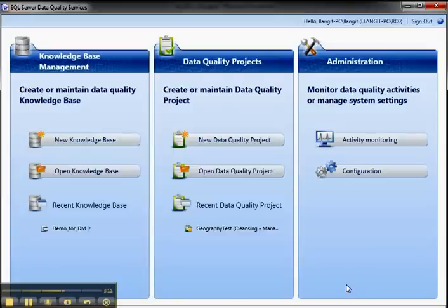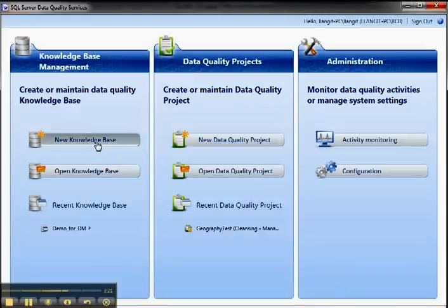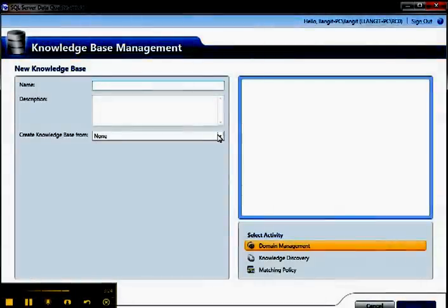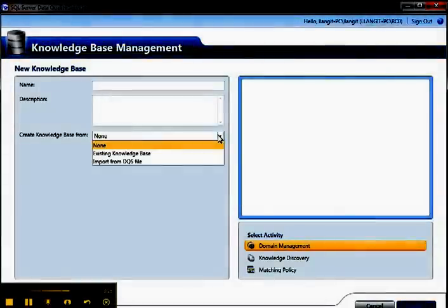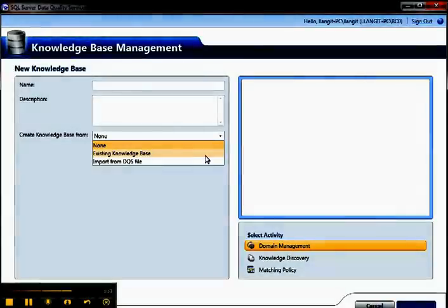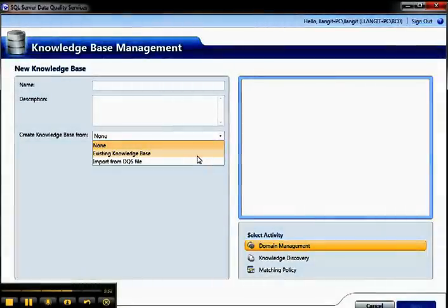Where you'll start is you will work with knowledge bases. Now DQS includes a couple of sample knowledge bases. So when you go to create a new knowledge base, what you can do is you can work with some of the knowledge bases that are already included in the product, and there are some samples out there that have other knowledge bases.